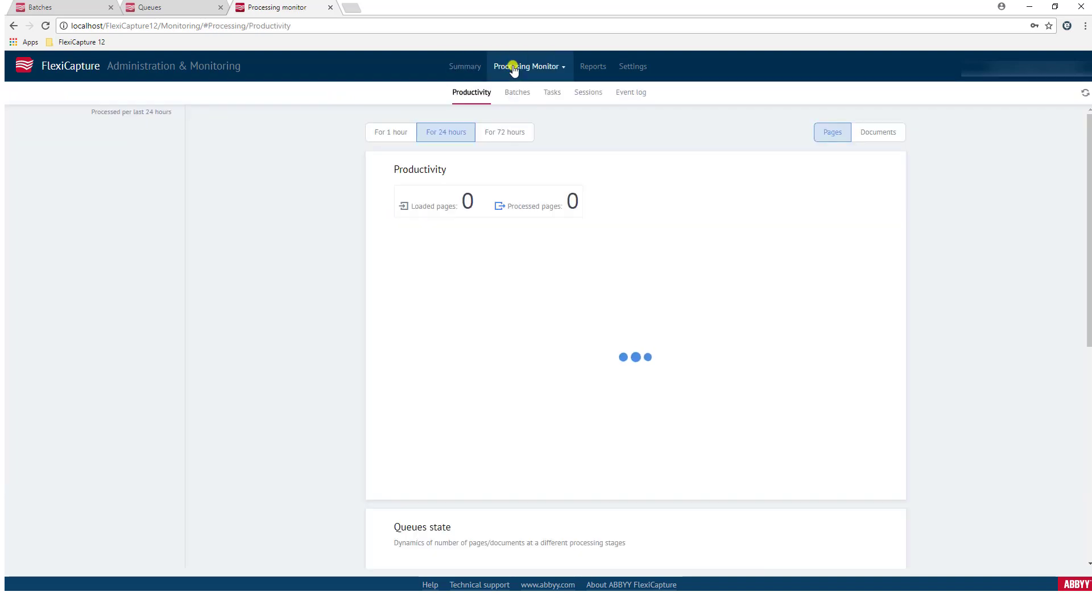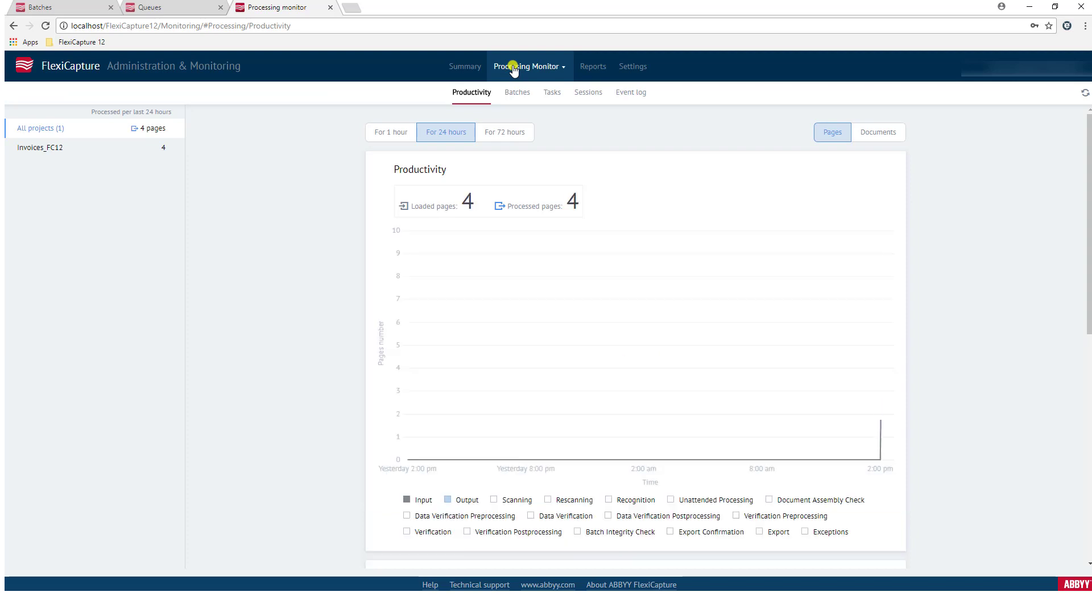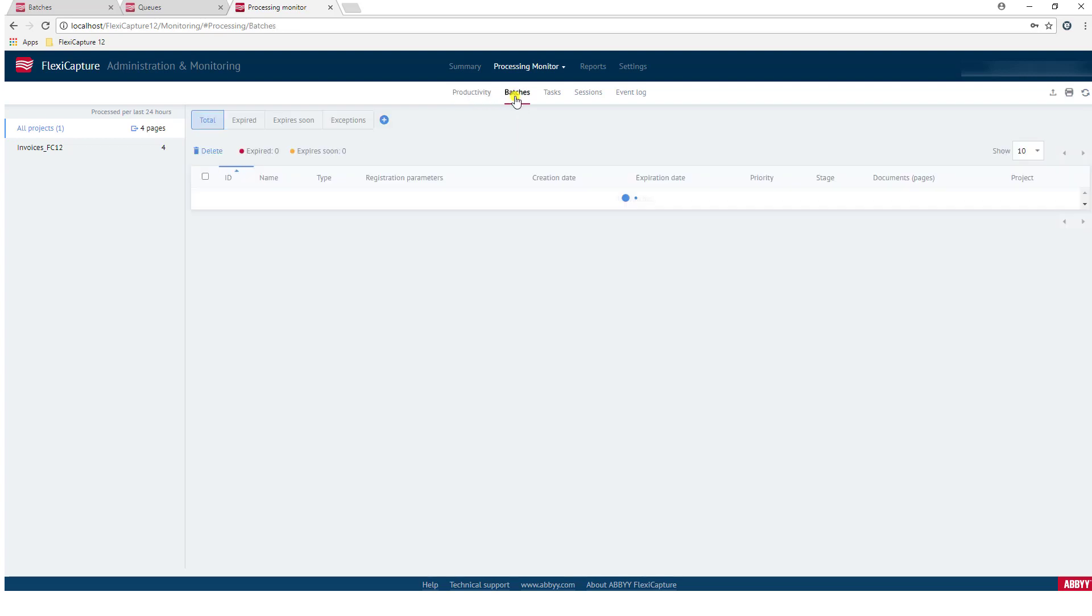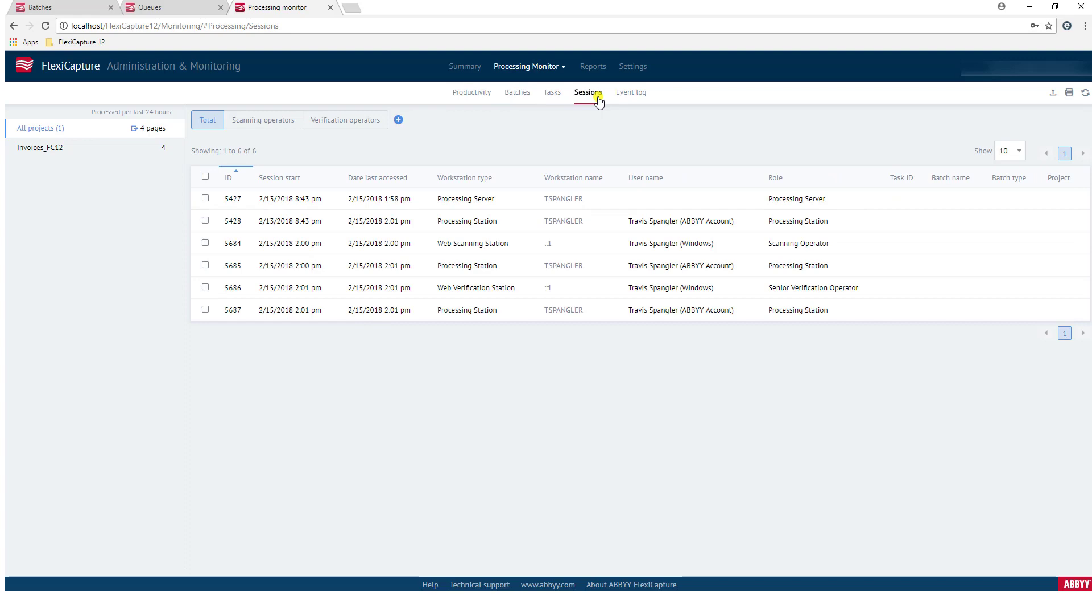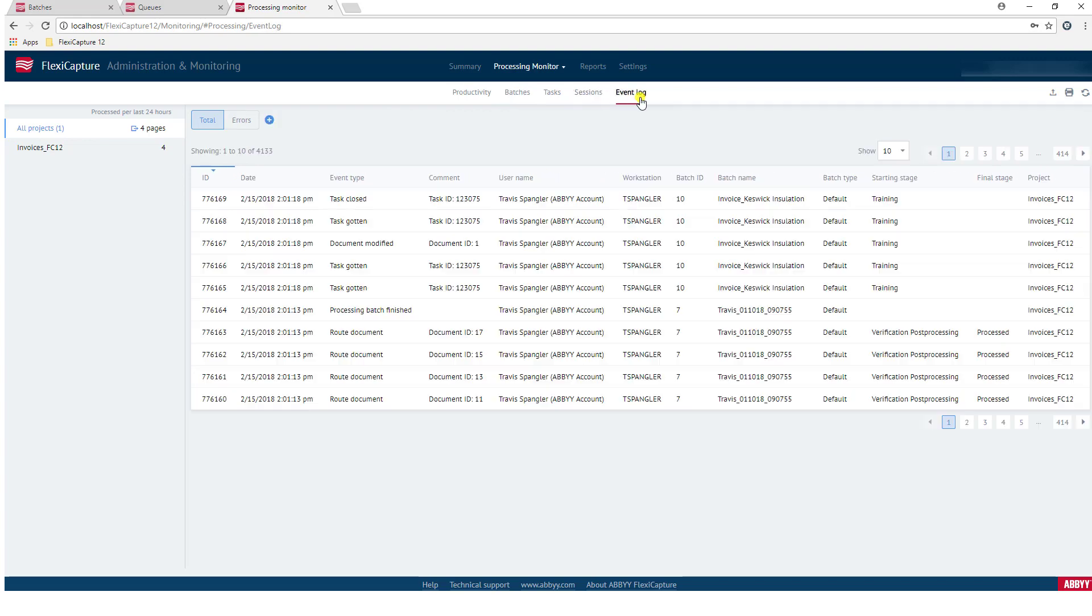We do have some monitoring. Monitoring gives us the ability to see different projects and what the throughput was on those projects during a certain time. We can do that from batch level to tasks to even looking at different what we call sessions or people that are logged into the software. And there is a nice little event log that shows us what's going on, what's the traffic in the software looking like, and we can also see any potential errors there as well.